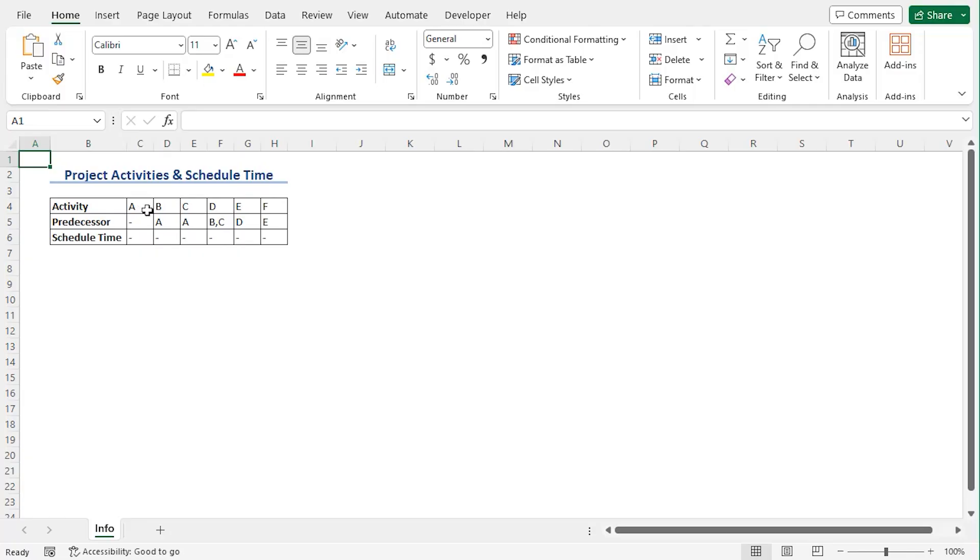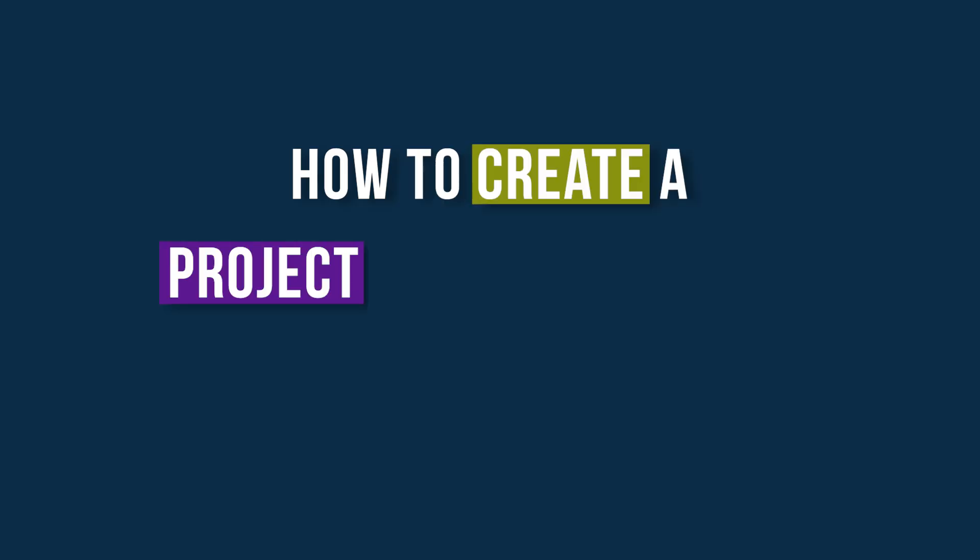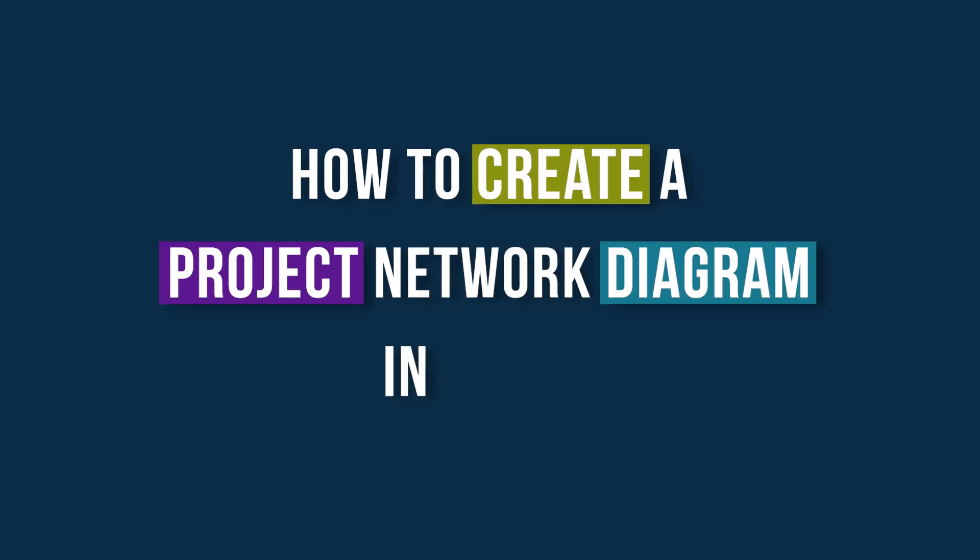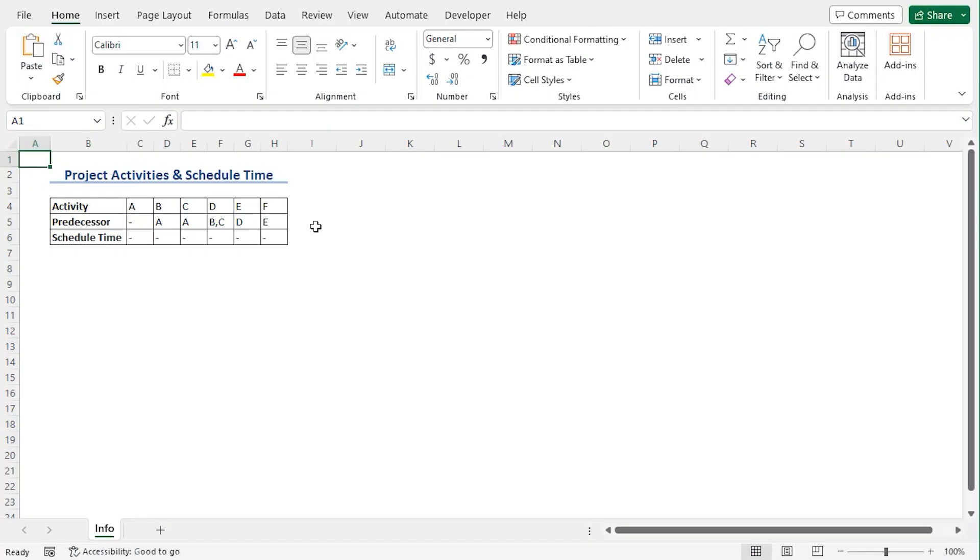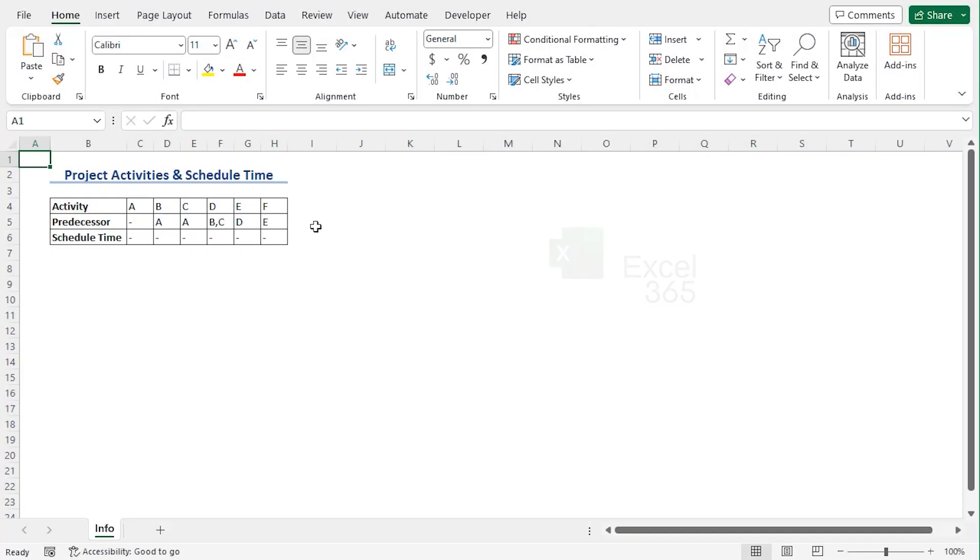Here we have six activities along with their predecessor task lists. Now we will learn how to create a project network diagram in Excel. We will discuss five steps to do that using Excel 365. You can use any other available Excel versions as well. Let's get down to the video.